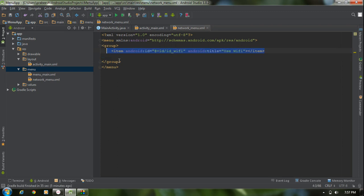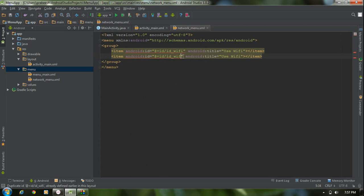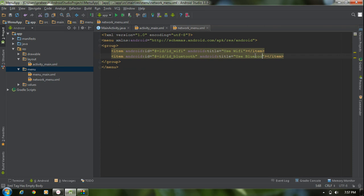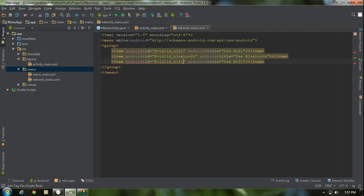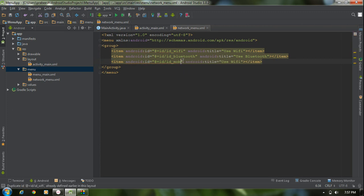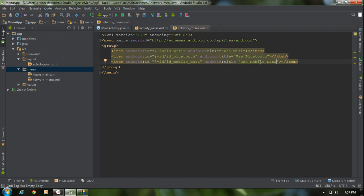Now I am going to add another item with id id_bluetooth and change the title to 'Use Bluetooth'. And add one more item with id id_mobile_data and change the title to 'Use Mobile Data'. Now we have a menu that contains three items.